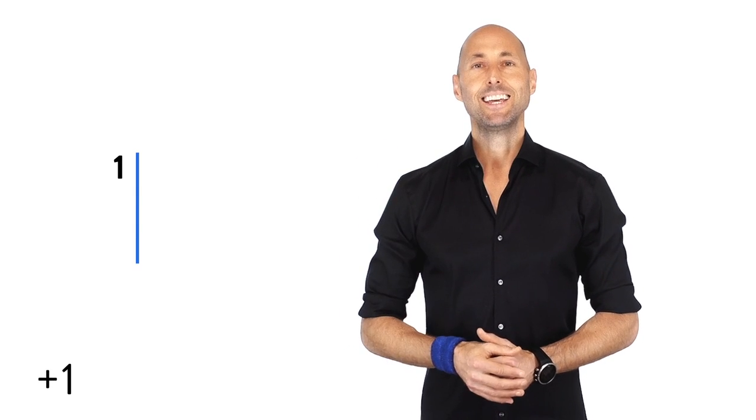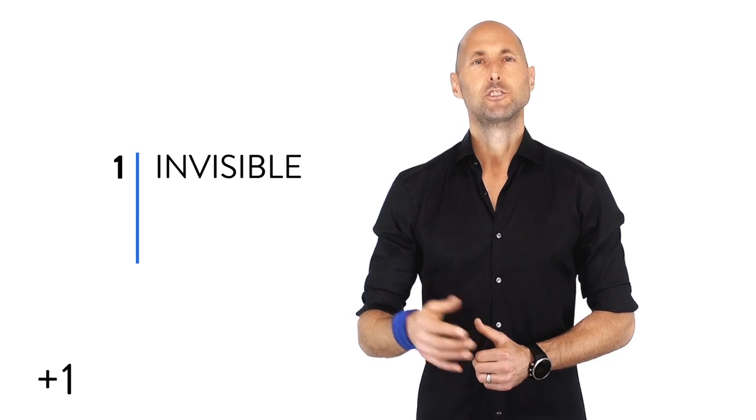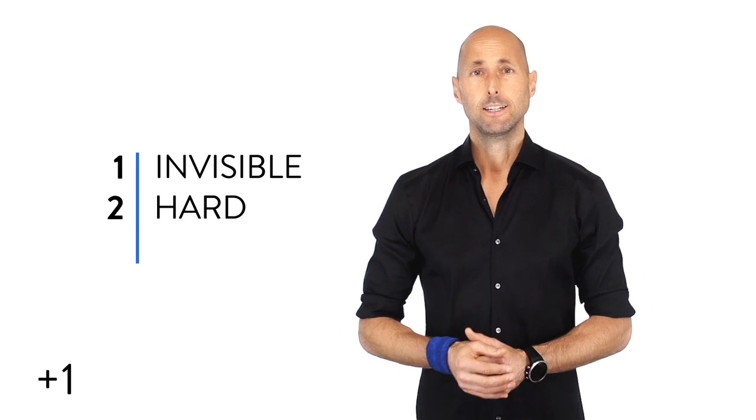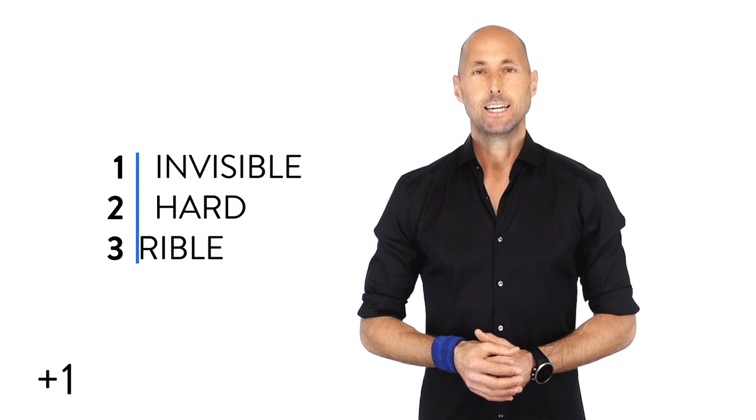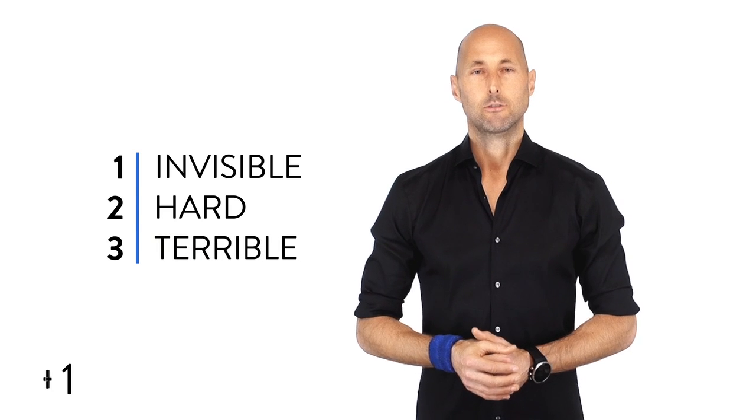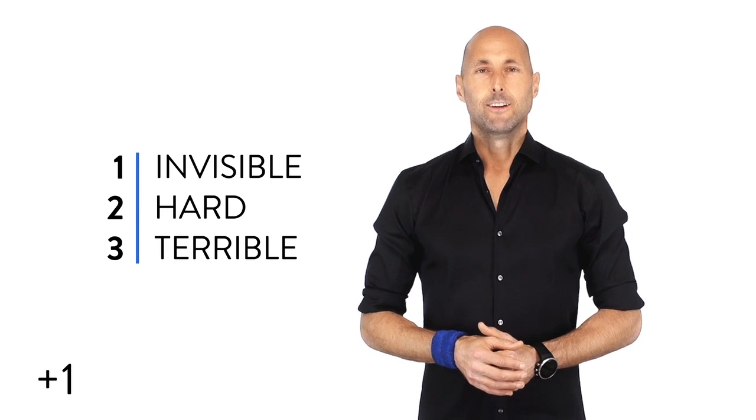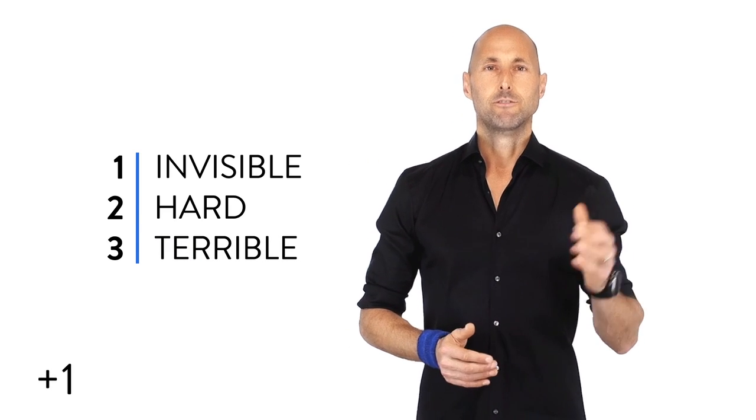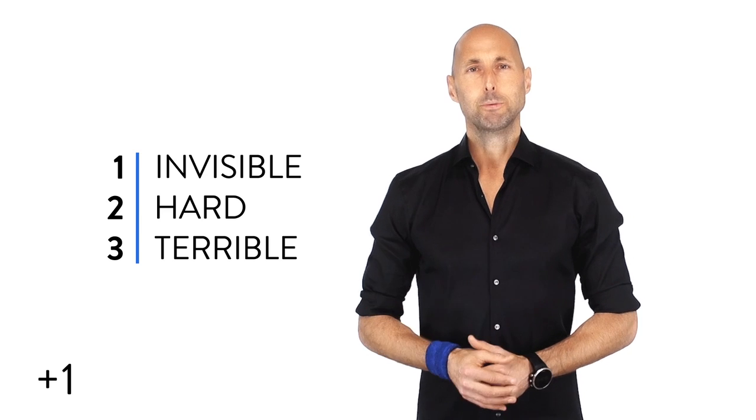Number one, make it invisible. I love that word, invisible. Number two, make it hard rather than easy. And number three, make it terrible rather than awesome. And of course, the invisible was the opposite of making it obvious.